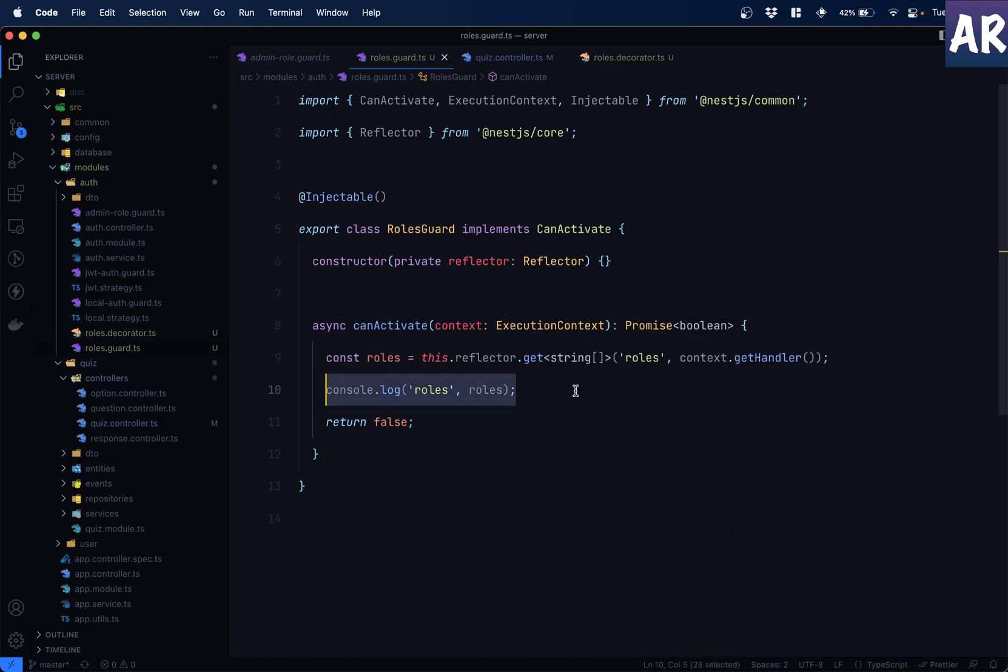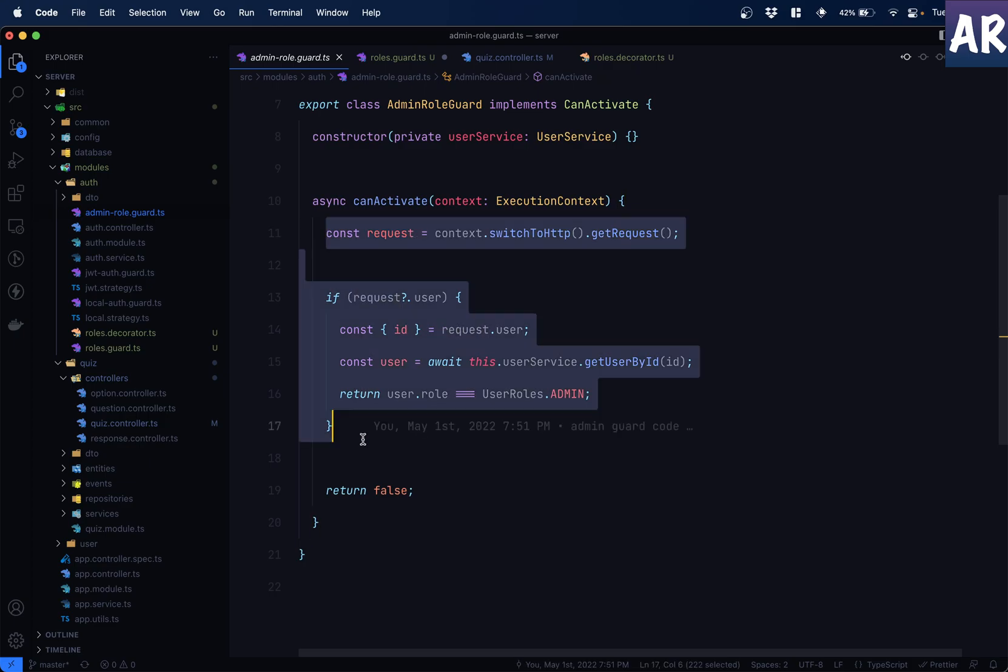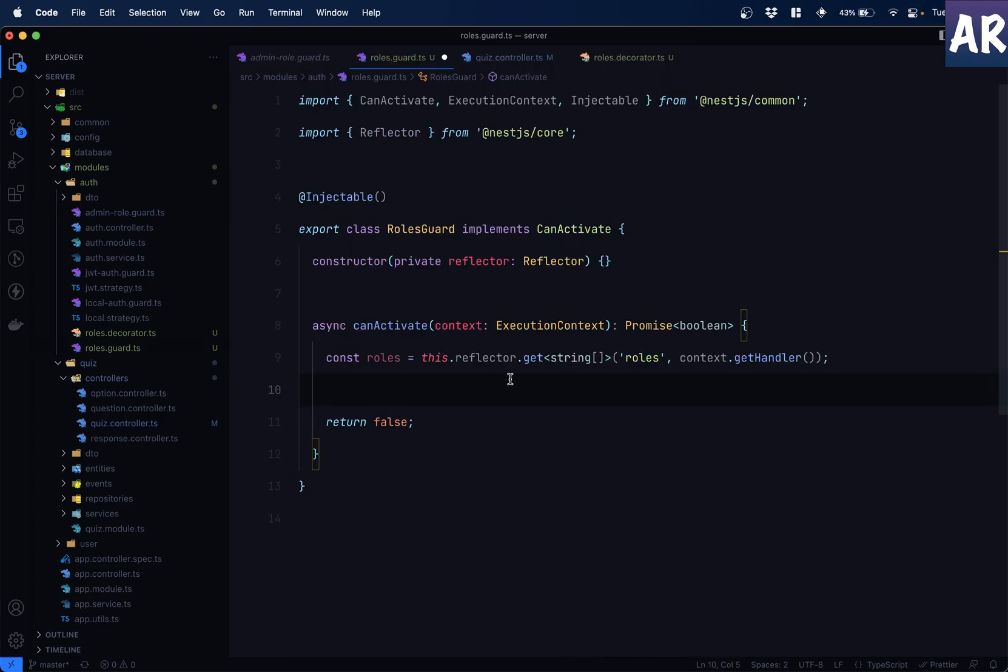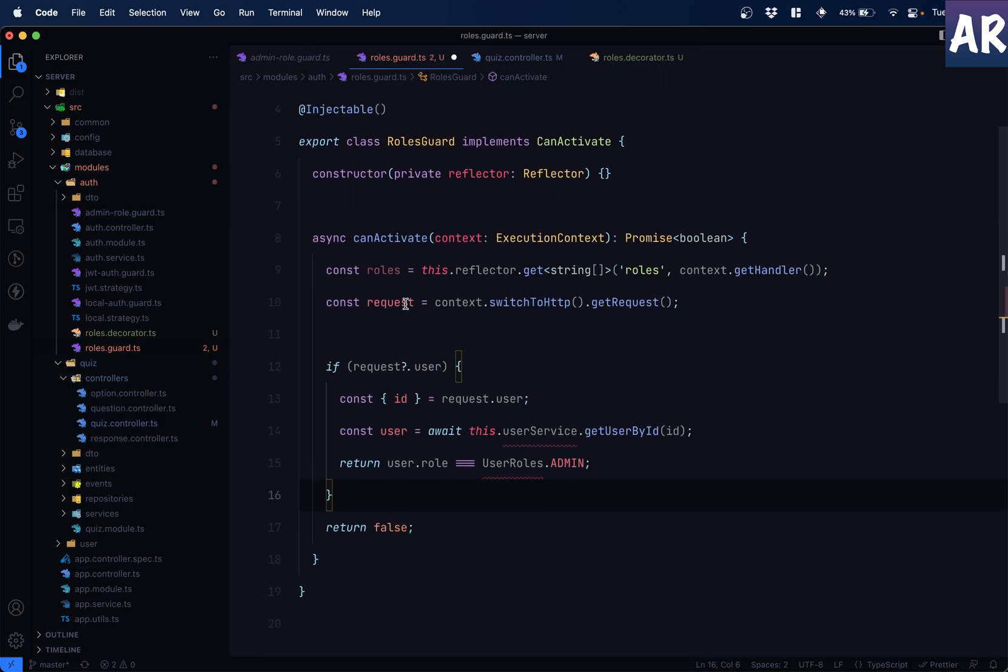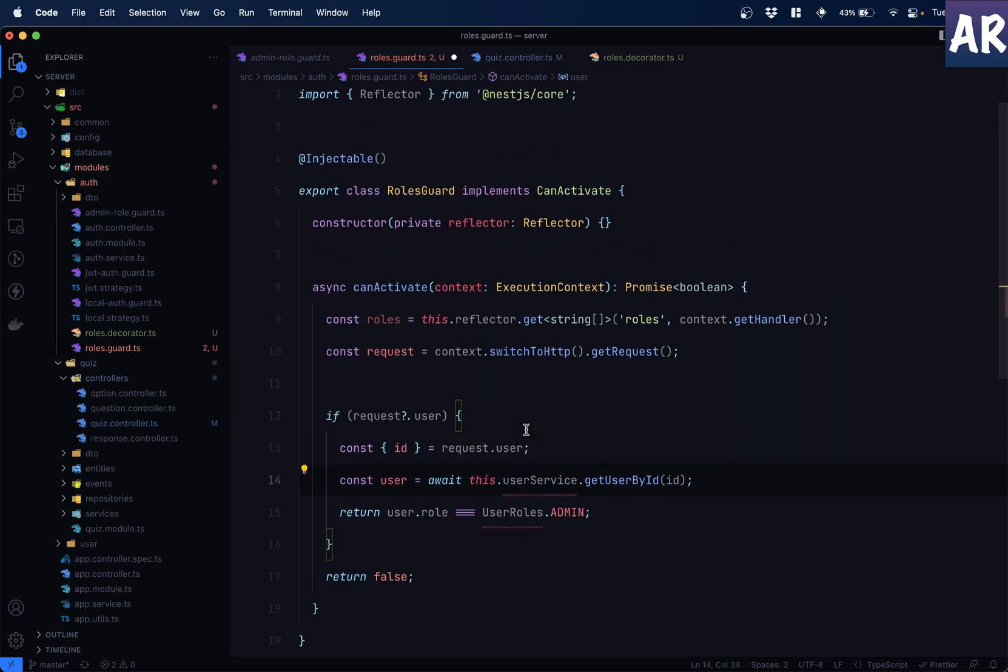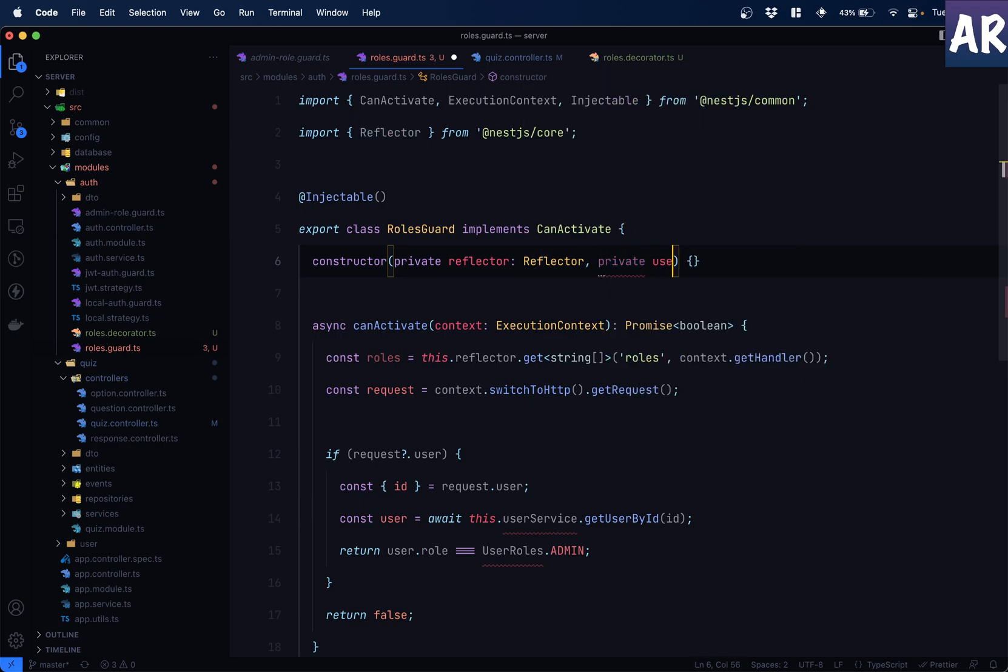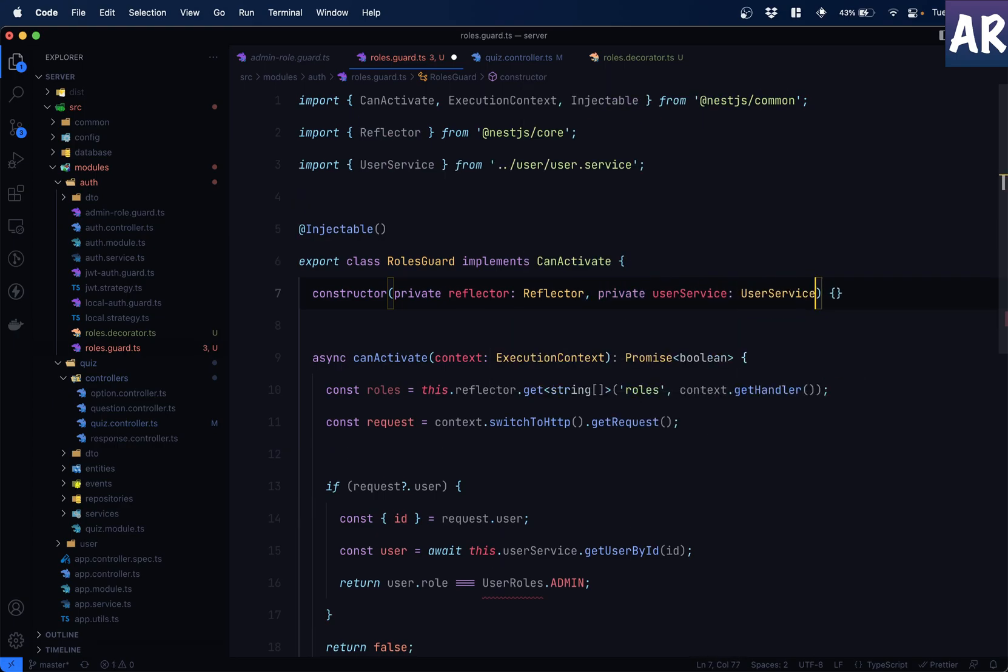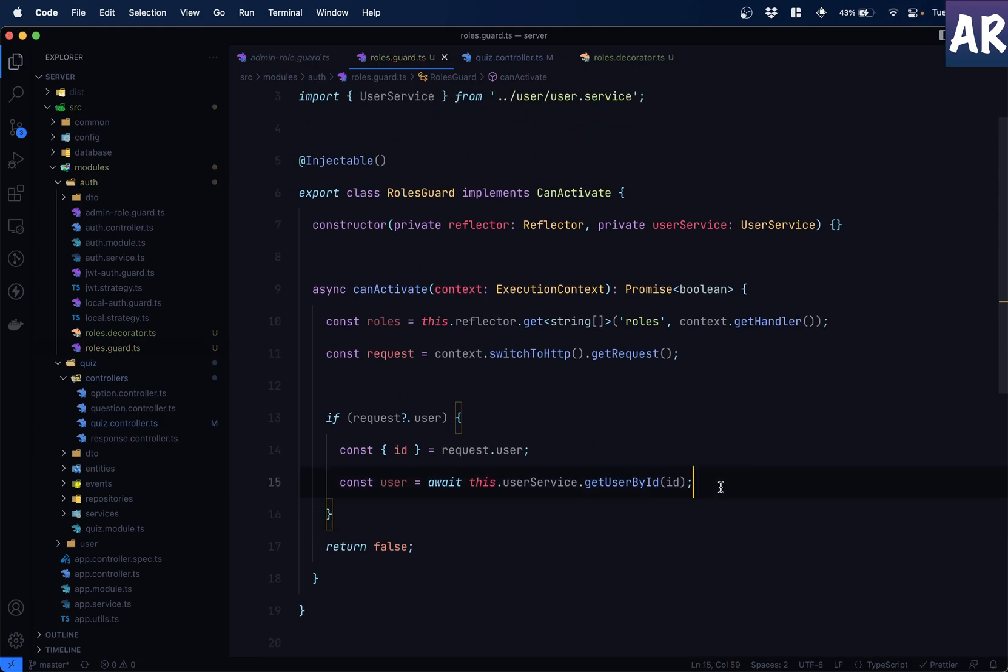So once we have this, I think things become quite easy, right? I need the request object as we had done inside the admin roll guard. So why don't we steal a little bit of port from here and save some time? So we have request. We get the user. I need the user service, obviously. So let me quickly inject that as well. Like so. This is done.